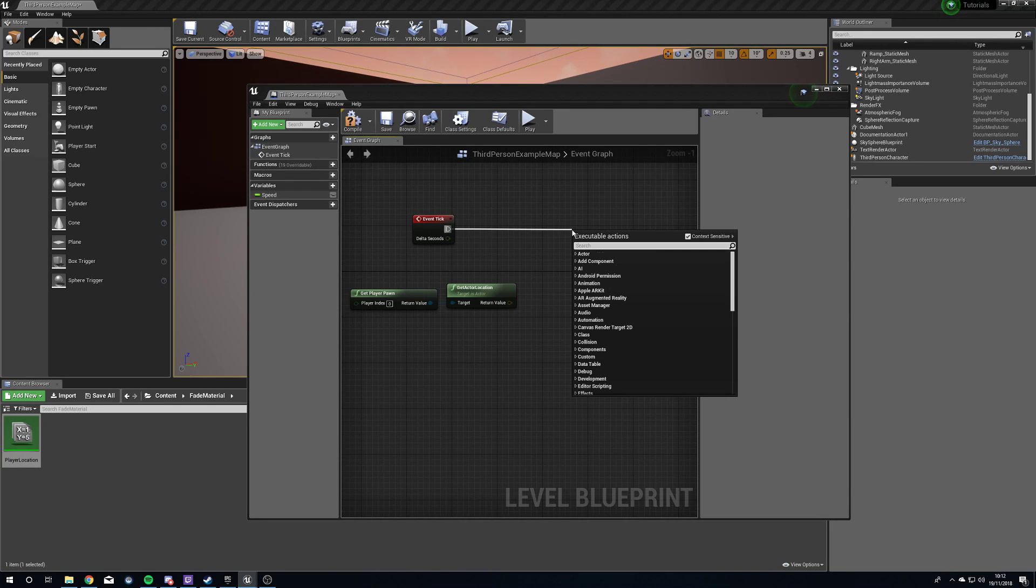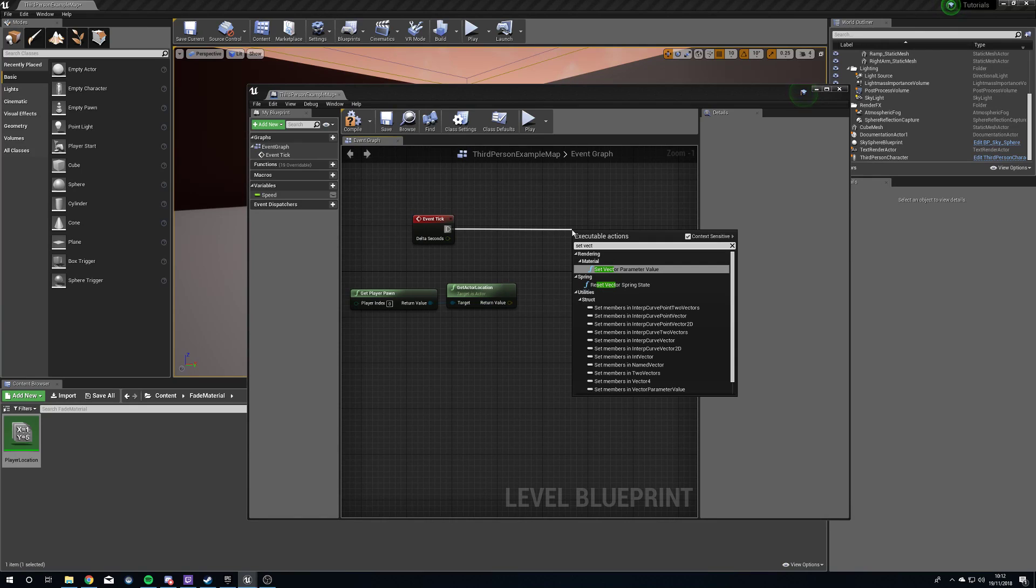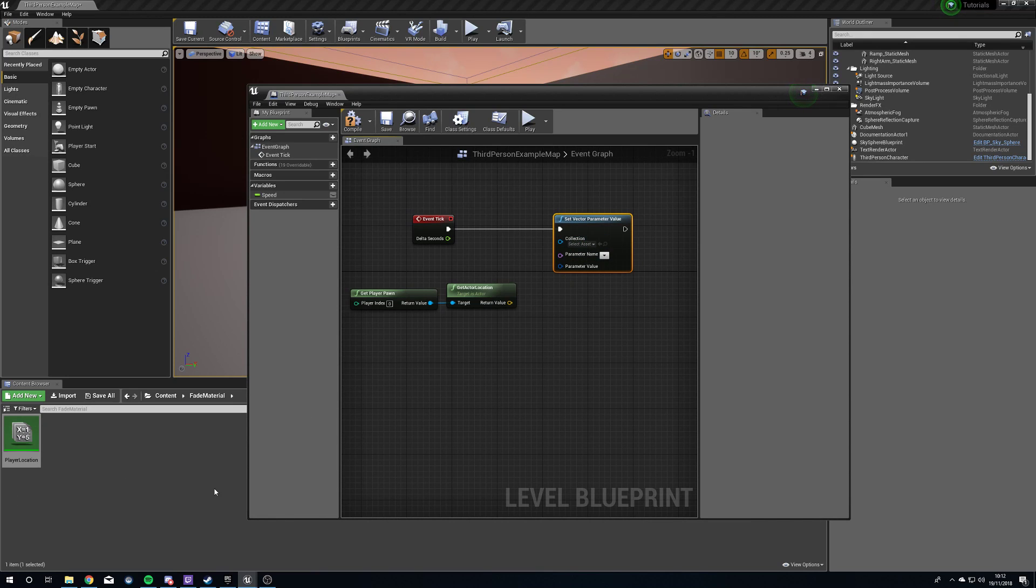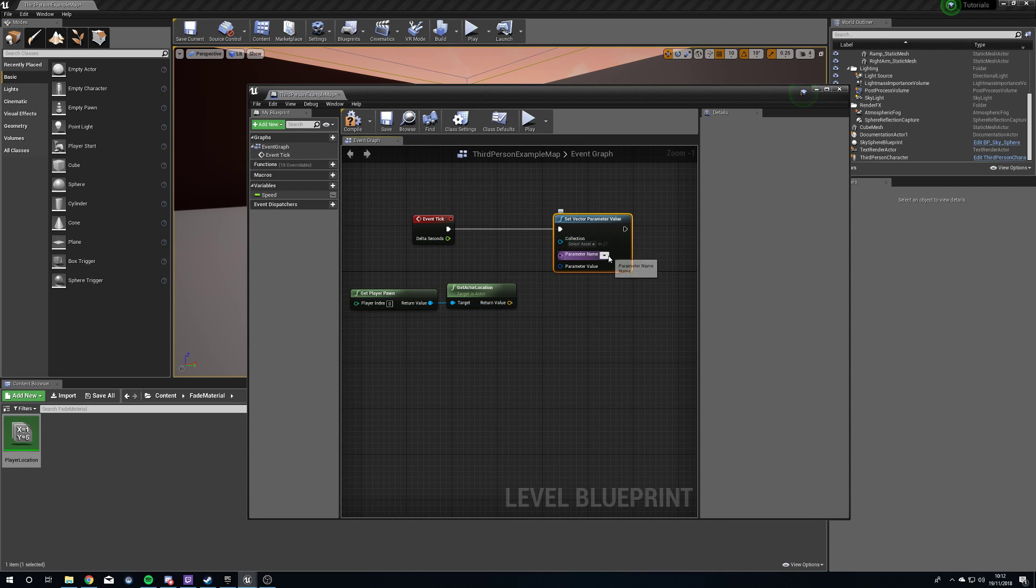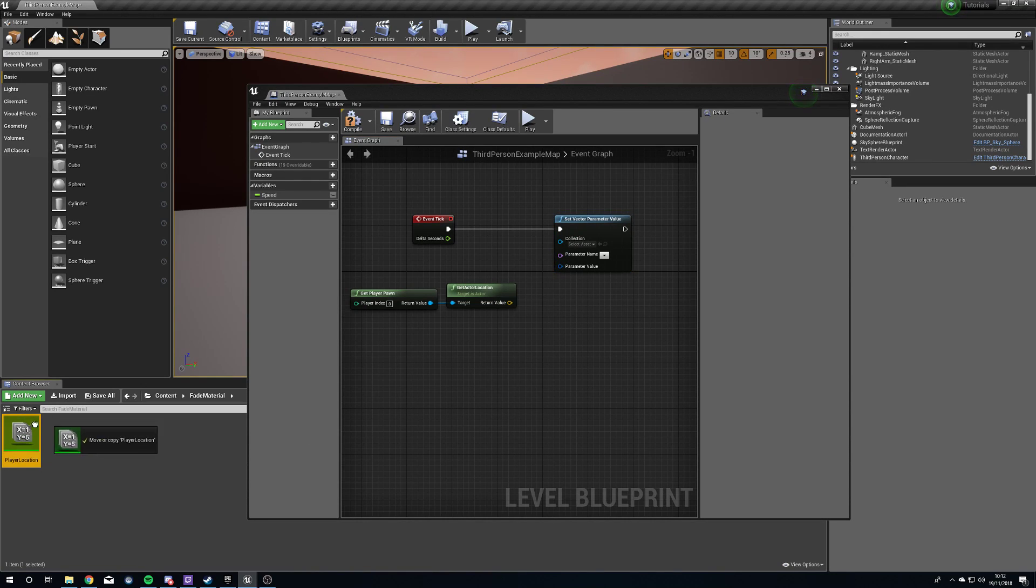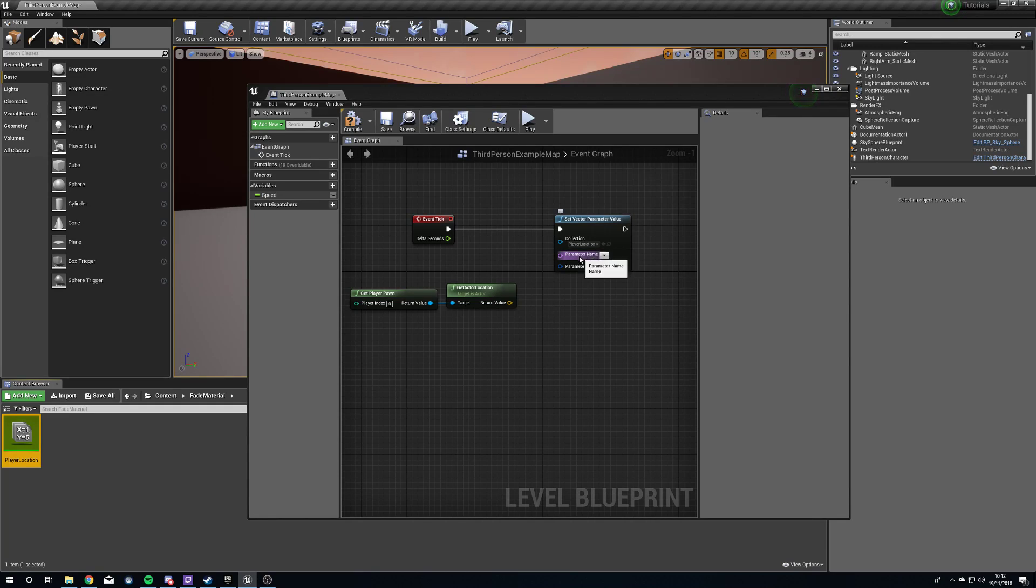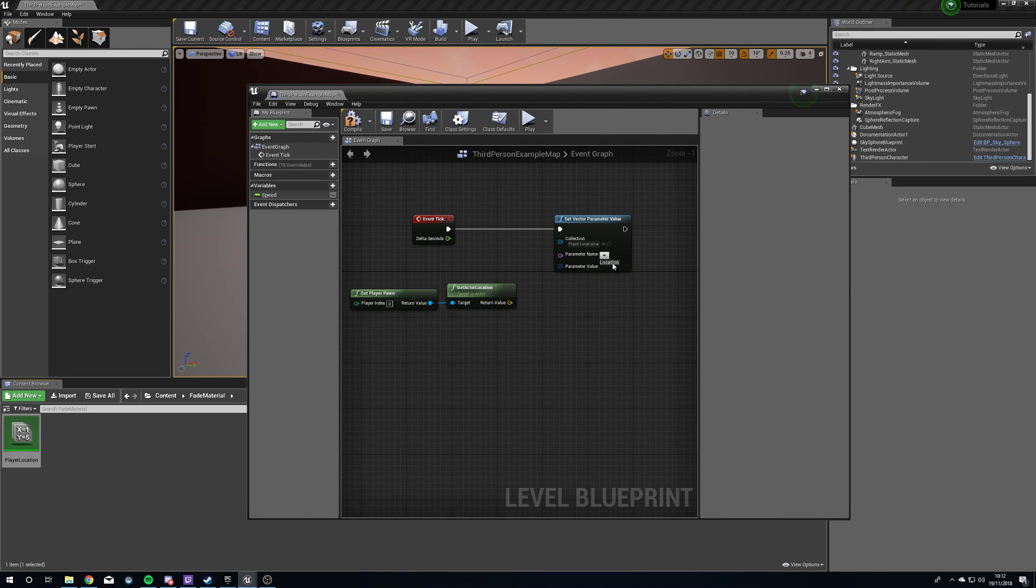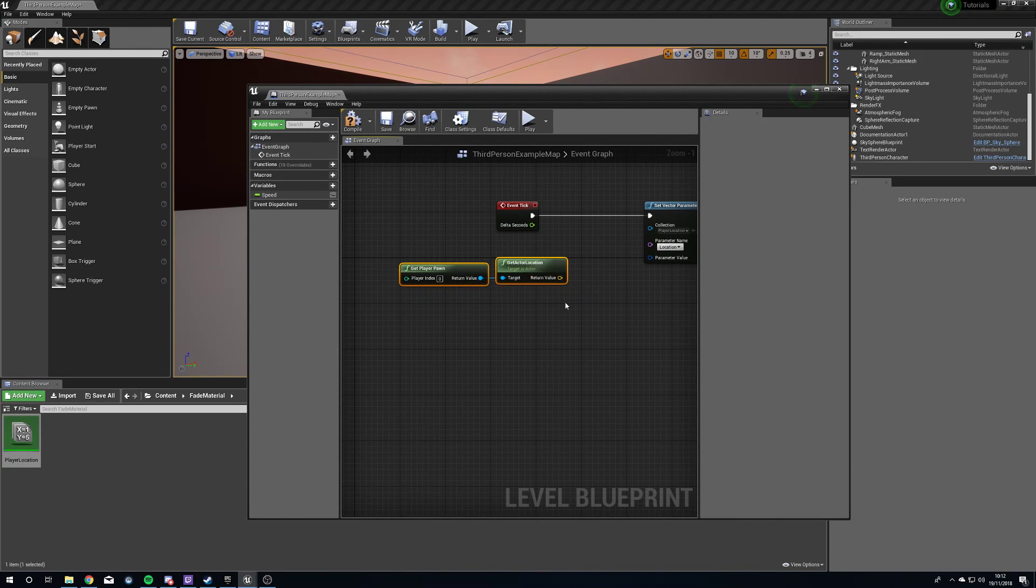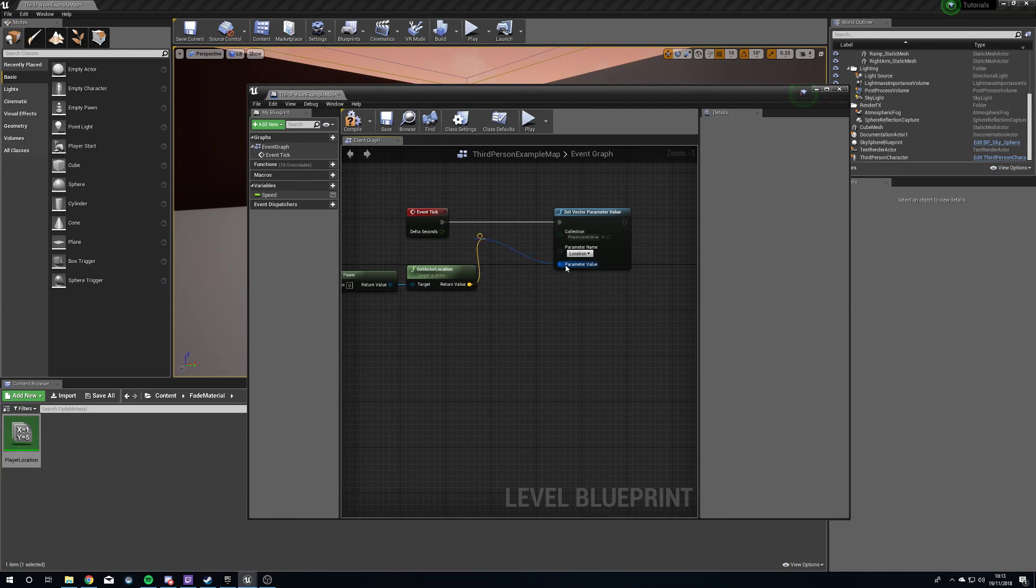What we're going to do here is set our vector parameter value. You can see here it's going to be the very top one that we have. If we click this, you're going to get this lovely little box with a couple of dropdowns. You can either go into the dropdown here and find your parameter collection, but if you've got more than one inside your project, you can type in the name of it, or you can just drag it from your content browser straight in there and it will update that for you.